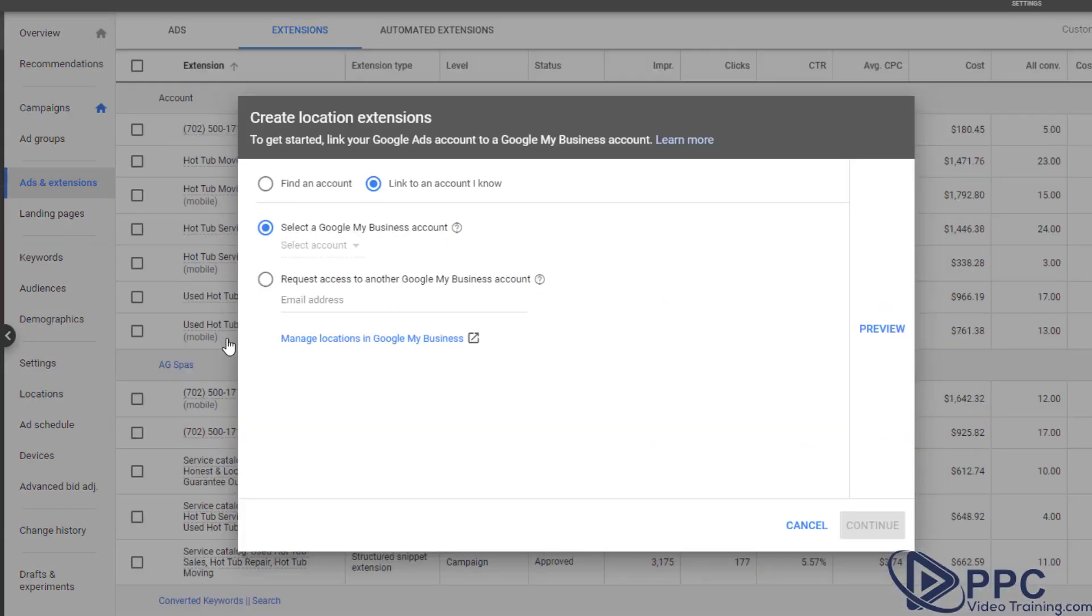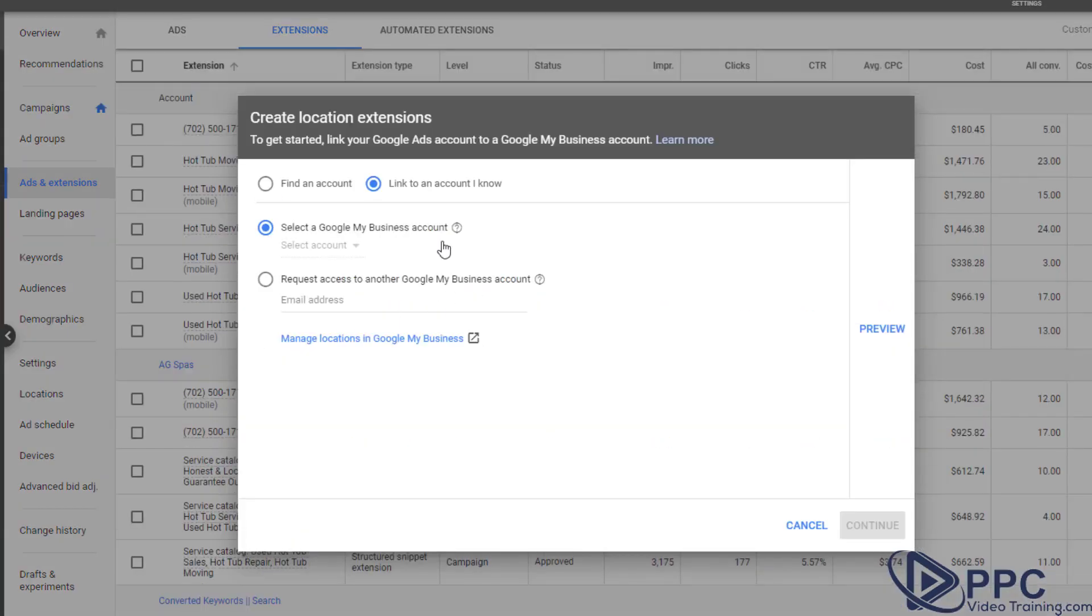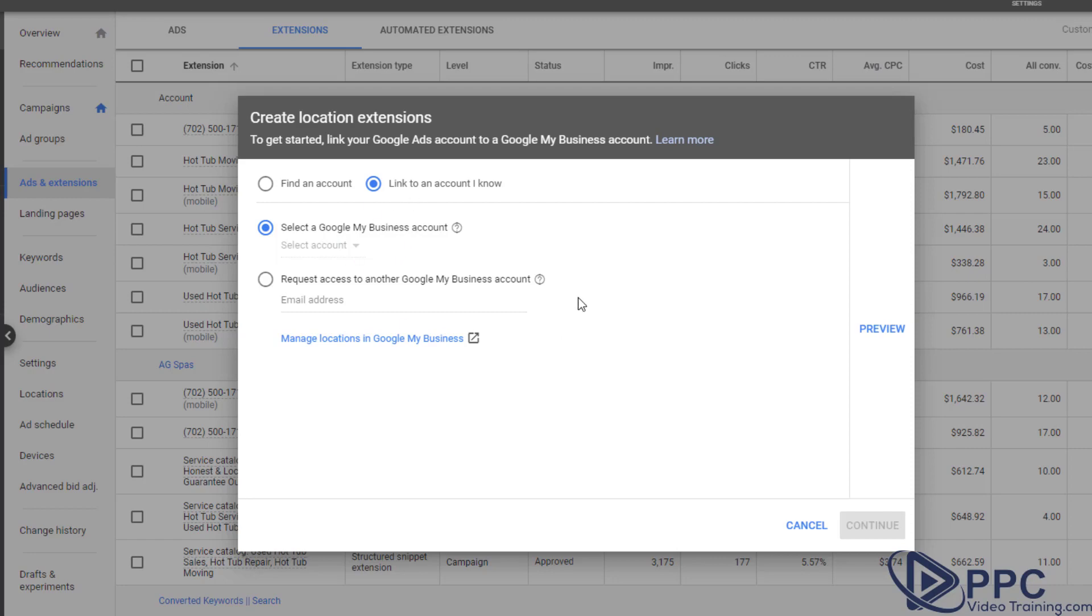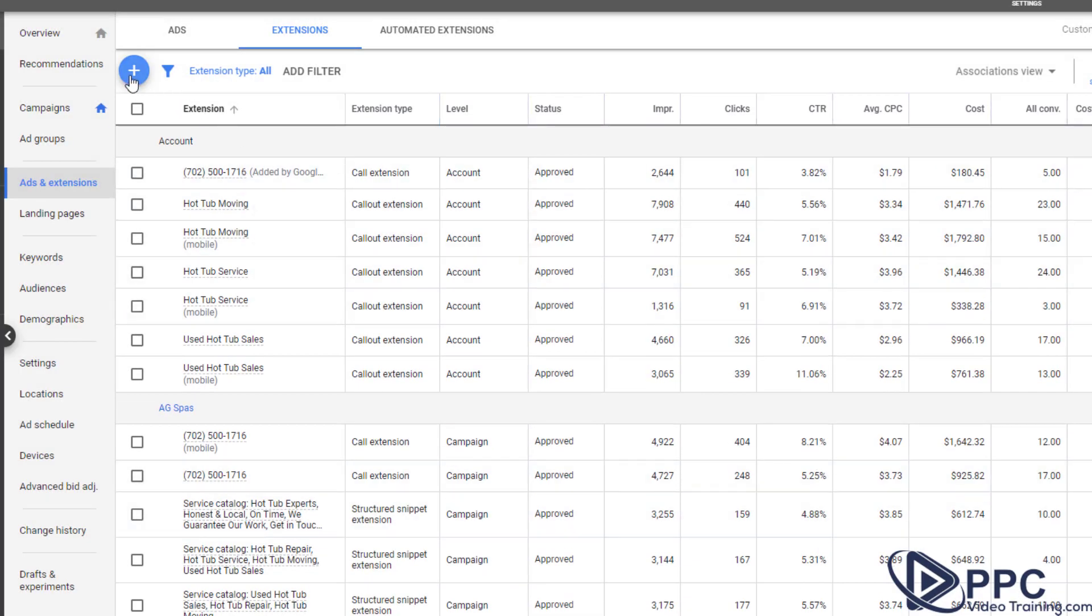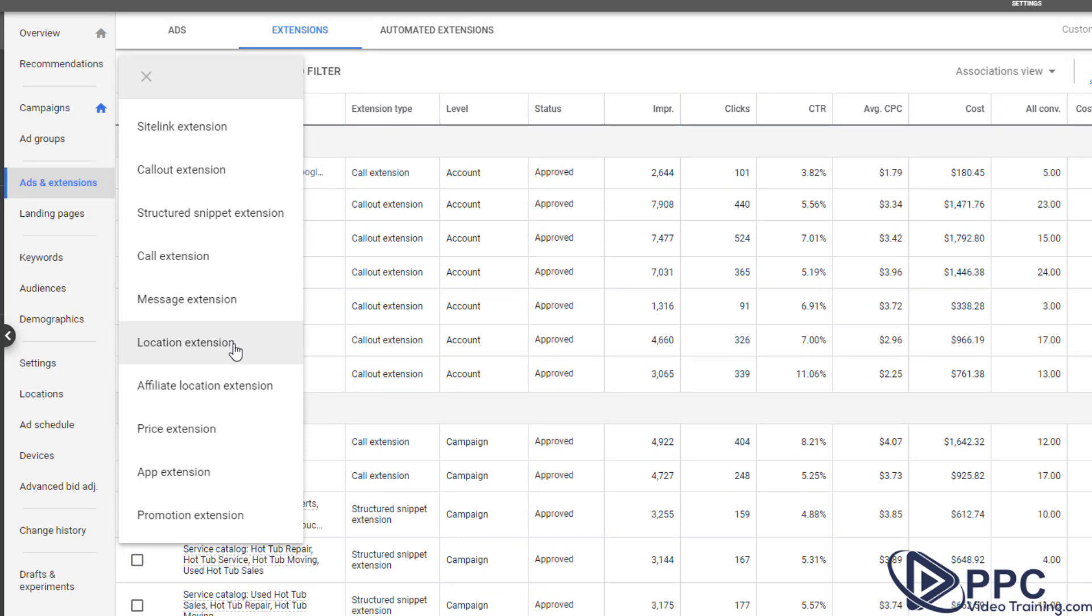Next one is a location extension. This is awesome if you have several locations. However, you need to have those locations set up inside your Google business account and you need to link to it. And then you can go through the location extension setup.